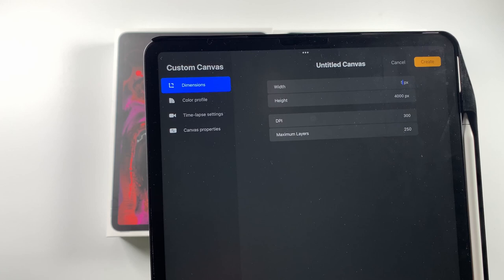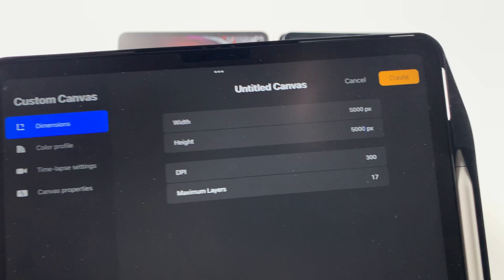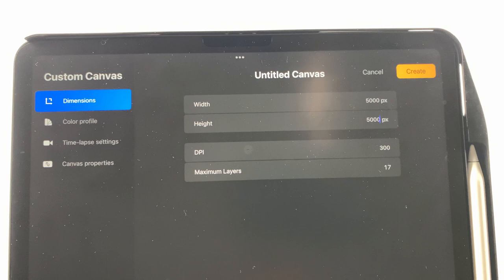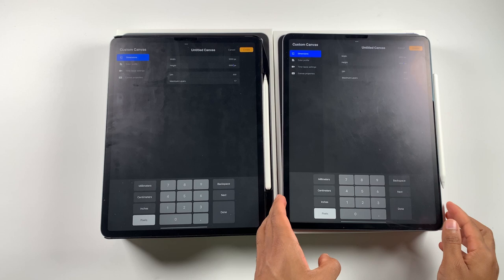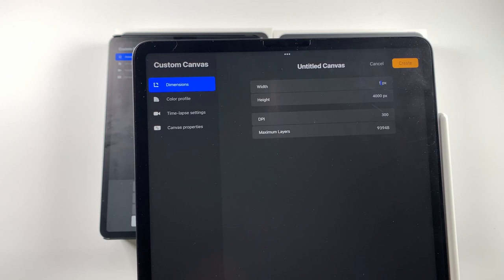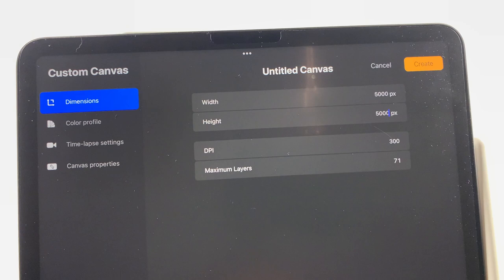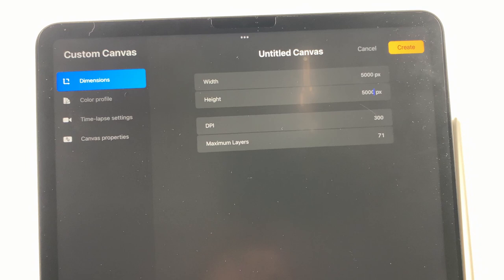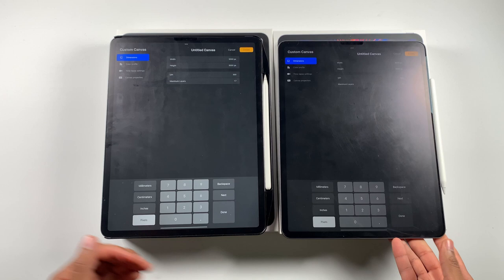So 5,000 by 5,000 on the 2018 model. We have 17 layers available. Remember 17. Let's do 5,000 for this one and see where we're at. So 5,000 by 5,000, we're at 71. So it's the exact opposite. 5,000 on the other model is 17. On the newer model, it's 71. And this is a software change, right? So Procreate 5.2 is just using more of the RAM available.